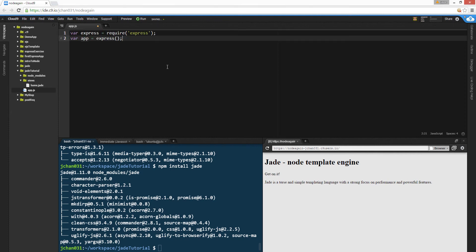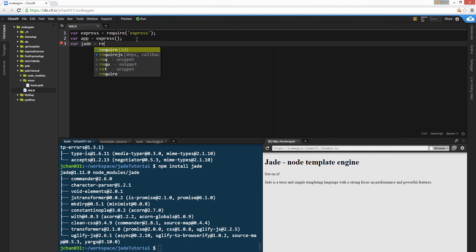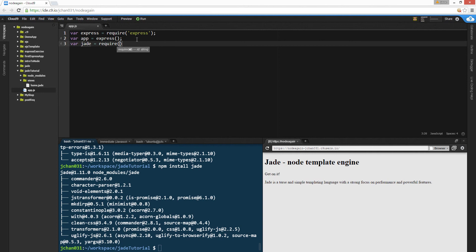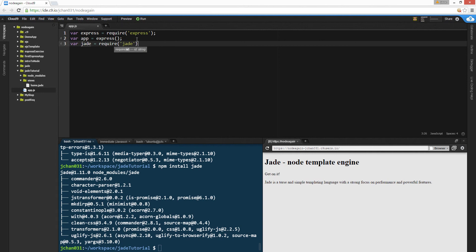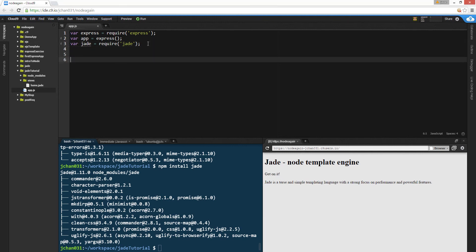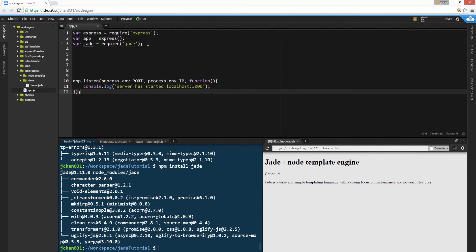You got these two lines from express. And then we're gonna require jade, var jade equals to require jade semicolon. Next, we're gonna do app listen, cause you always need app listen, cause this is your port.